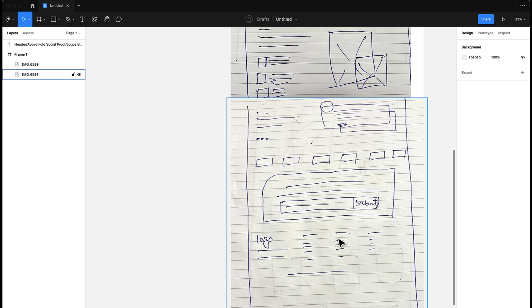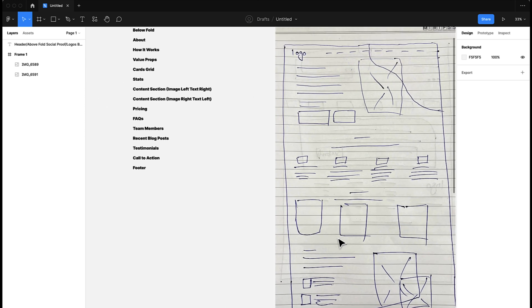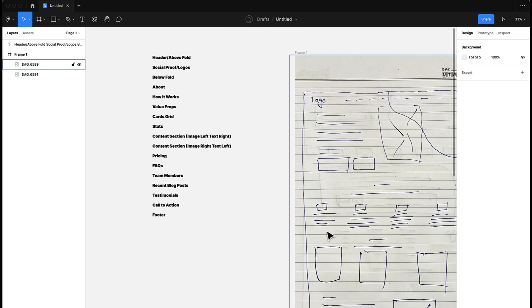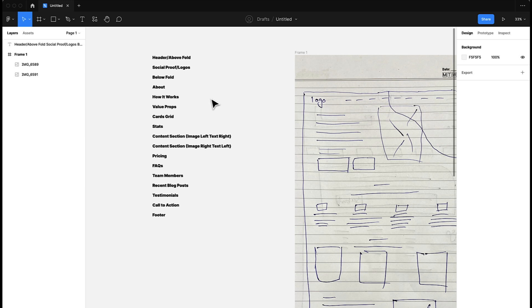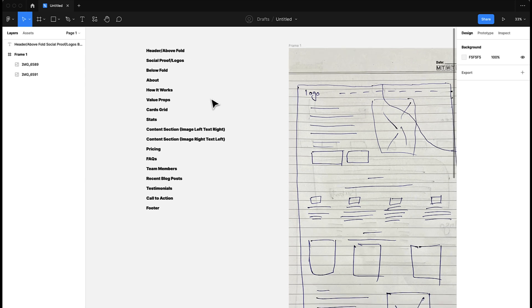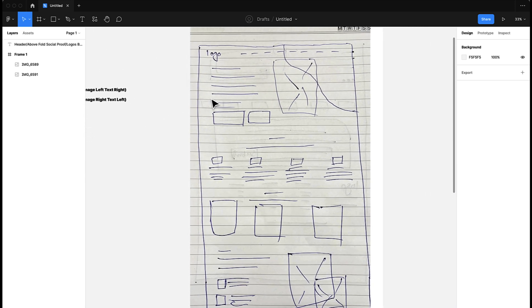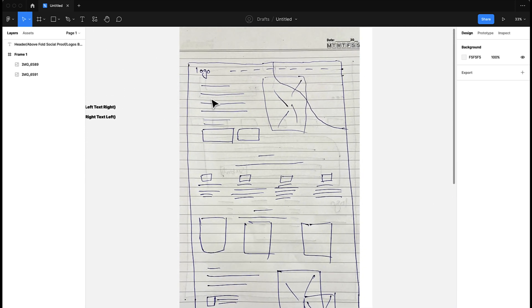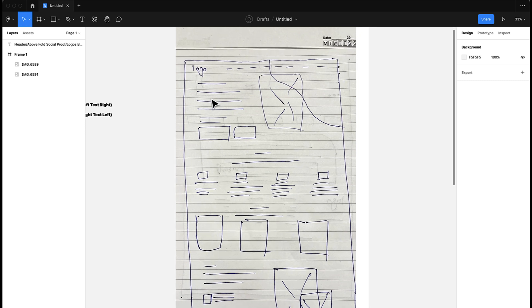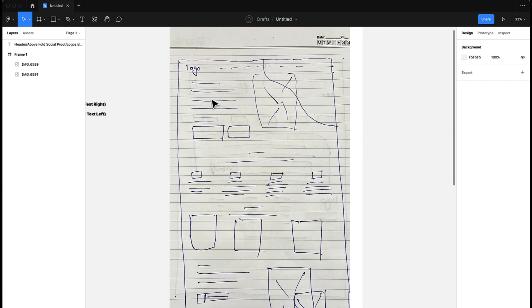Some pages can have pricing, FAQs, and team members. In some pages, we can also put recent blog posts, and we can have testimonials like we have here, then we have call to action and the footer. Remember, we don't have to put all of these sections in a single landing page.